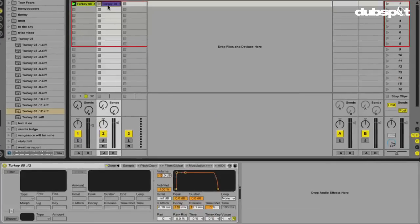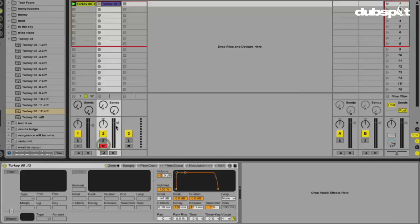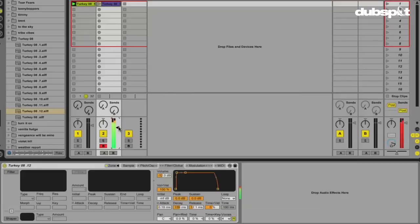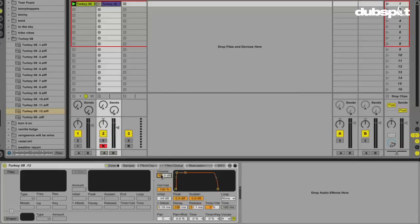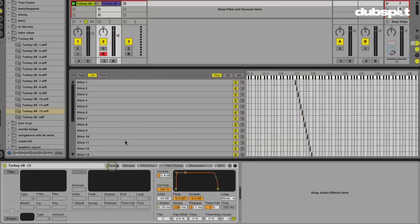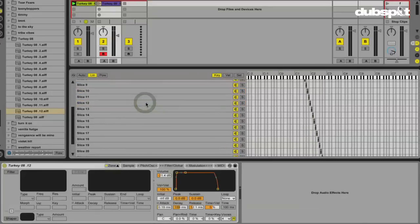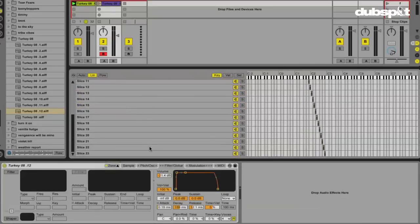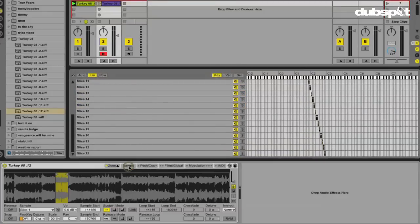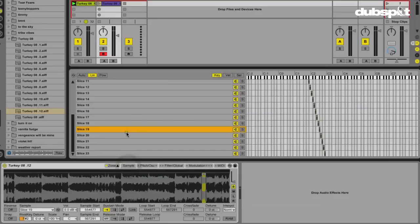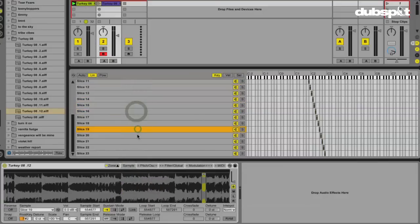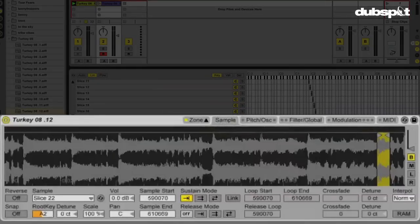Look at that. Now we have our MIDI track, and if I arm it and use my MIDI controller, I can hear all my slices. So now we have this audio sliced. If I hit the zone tab in my sampler, I can see all my slices here. If I hit the sample tab in my sampler, now when I select, I can actually see those slices highlighted. So really quickly, just to kind of tie this all up, I'm going to go into the filter global section of my sampler.